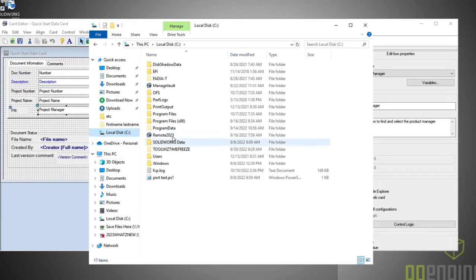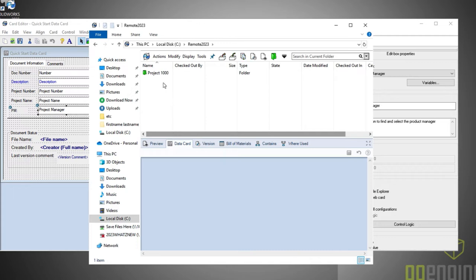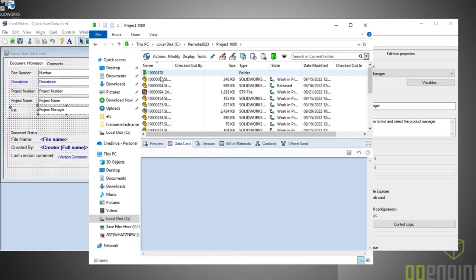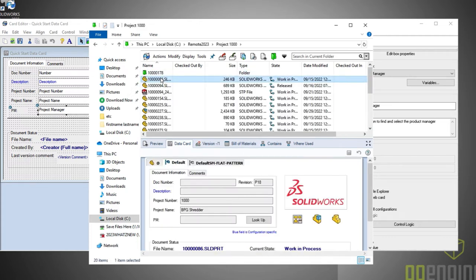So that's it for the administrators, but how about the users? One thing that always pops up with new users of PDM is the desire to have tooltips for the data cards.